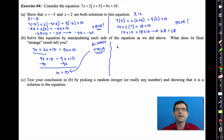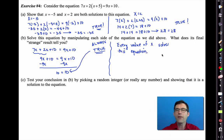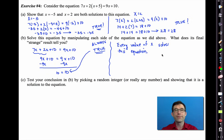Since 10 = 10 is always true, this tells us that every value of x solves this equation — all real numbers are solutions. Every real number will be a solution to that equation. To test this, pick a random integer and show it's a solution. Don't pick −5 or 2, since we already did those.